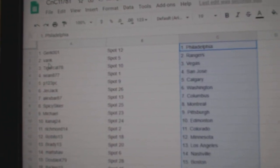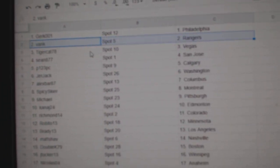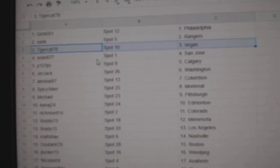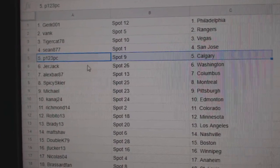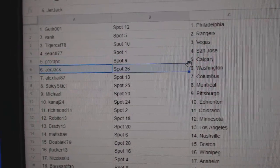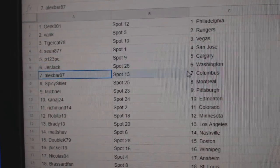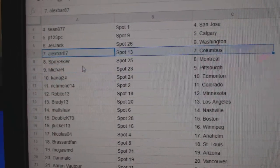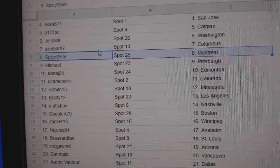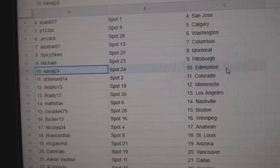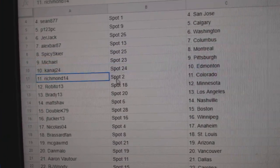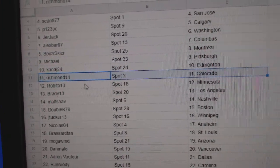Gercs got Philly, Vangs got Rangers, Tiger of Vegas, Sean San Jose, P123 Calgary, Jer Jack's got Washington, Alex Columbus, Spicy's got Montreal, Michael Pittsburgh, Kanash got Ed Money, Richmond's got Colorado.